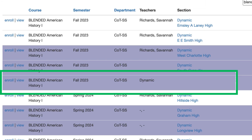OCS courses work the same way. You can search for the word 'blended' to find the OCS courses. If it's your first enrollment into the course, look for the dynamic section without a school name.